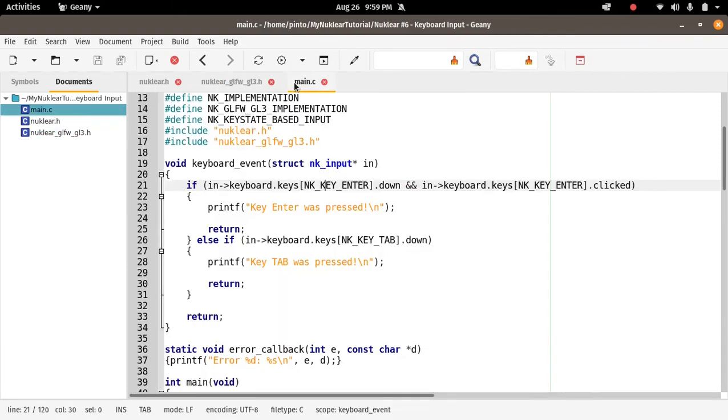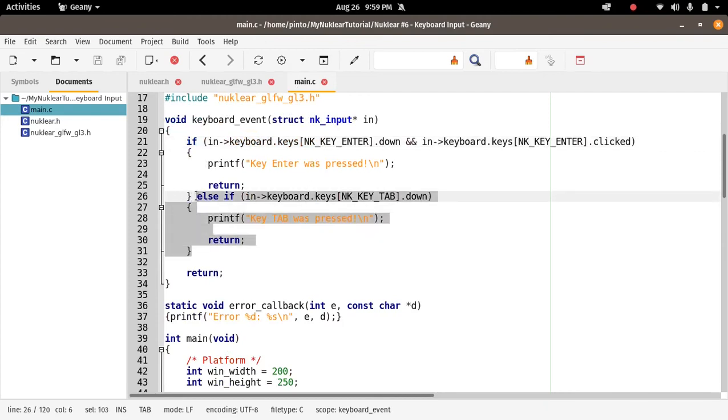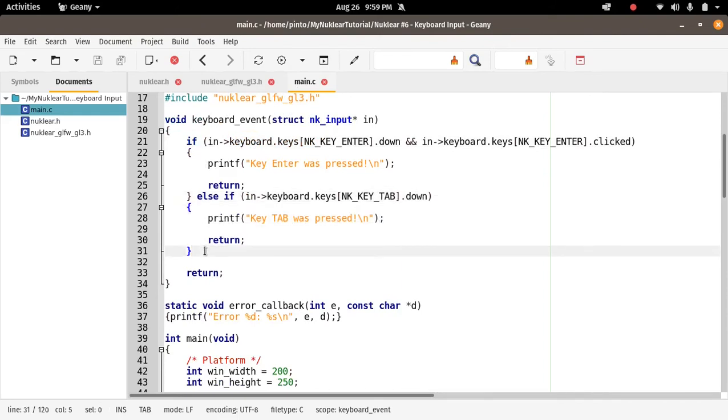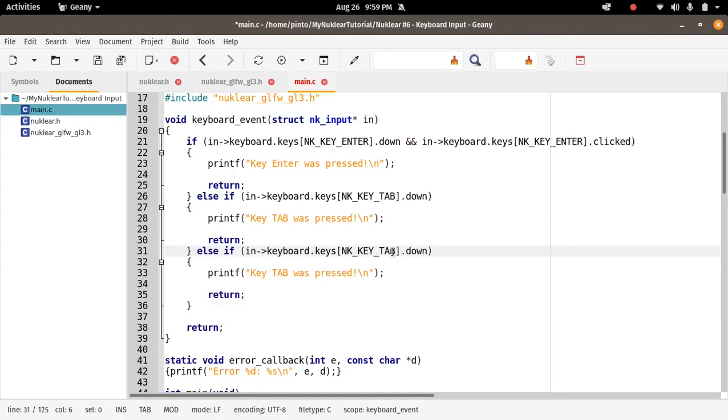OK, so now let's add a SPACE key to our keyboard event function. So else if, and now let's add a SPACE key. Let's hope it works, because otherwise I have to start the tutorial all over again and I can't be arsed. NK_KEY_SPACE, not TAB anymore.